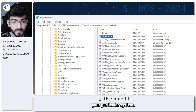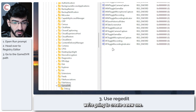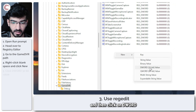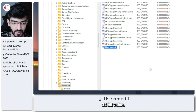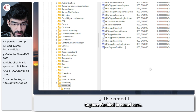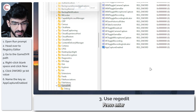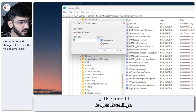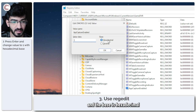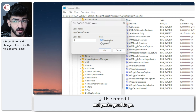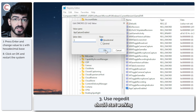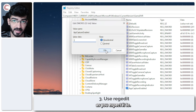If you do not see it, create a new one: right-click the empty space, click New, then click DWORD 32-bit Value. Name it AppCaptureEnabled in camel case, press Enter, then press Enter again to open its settings. Make sure the Value Data is set to 1 and the Base is Hexadecimal. Click OK to save your changes, restart your system, and the Game Bar should start working as expected.